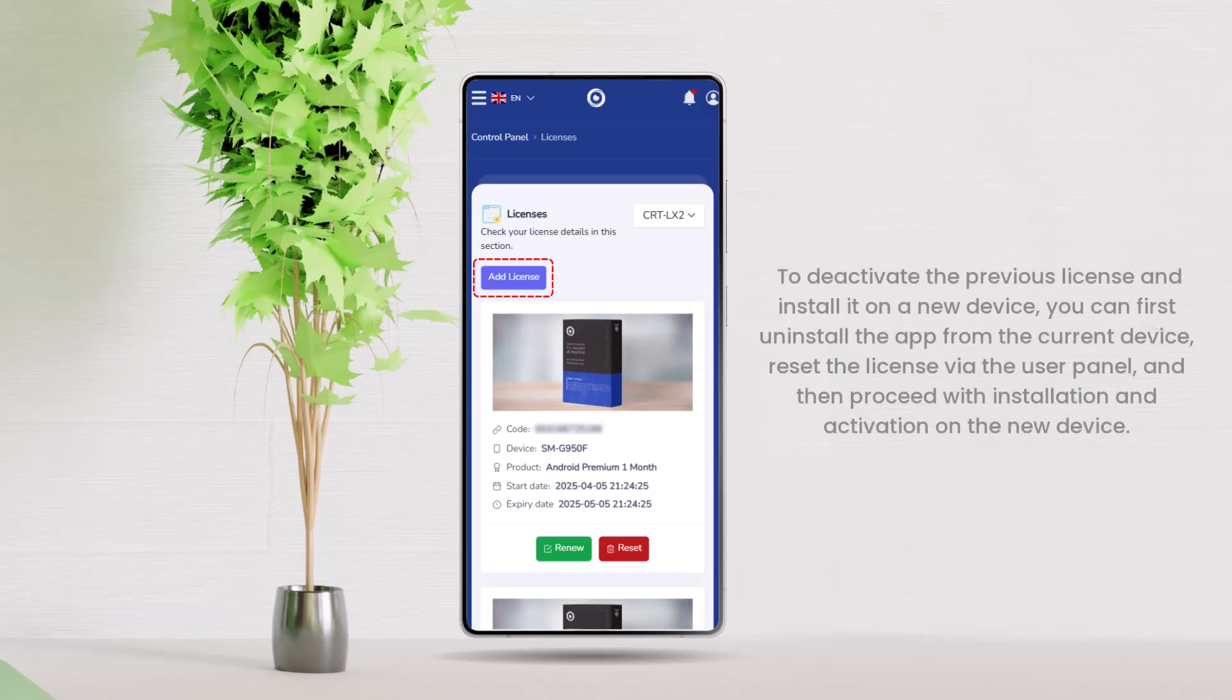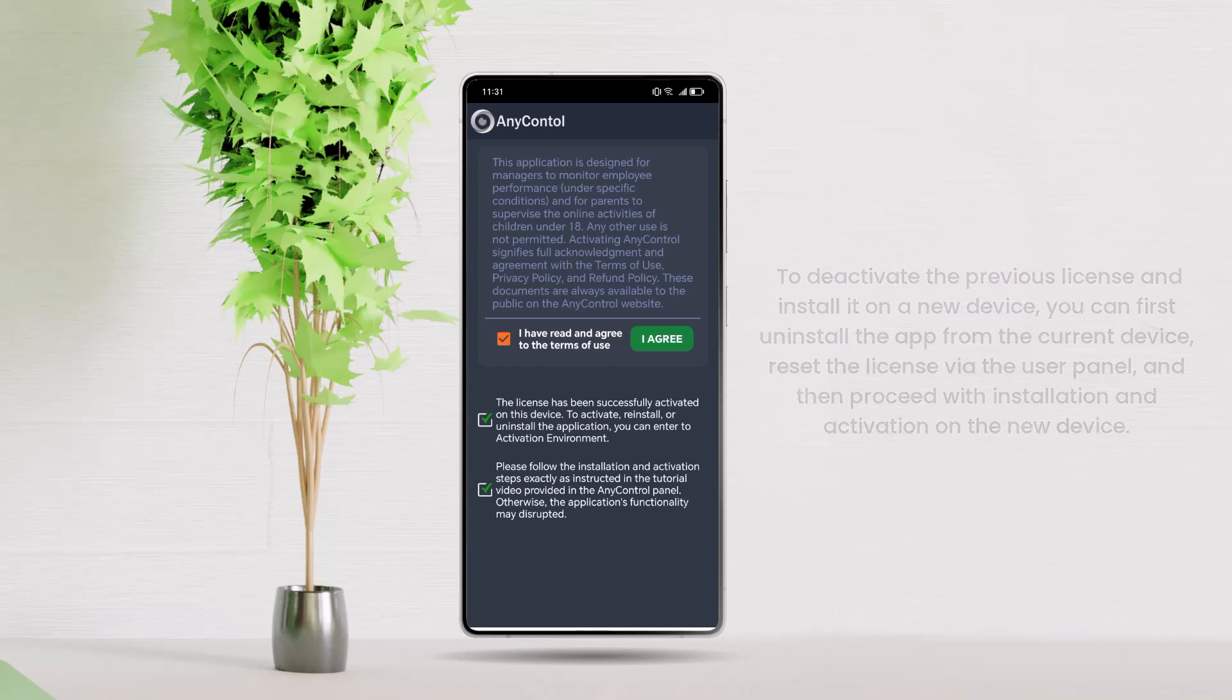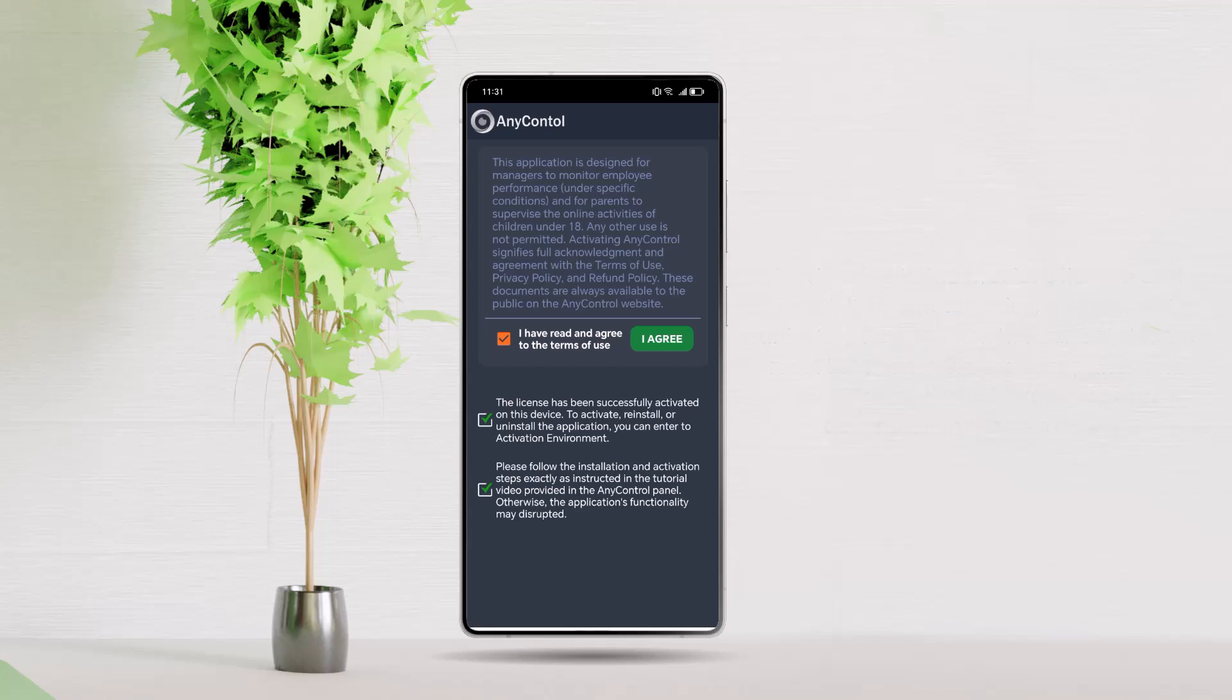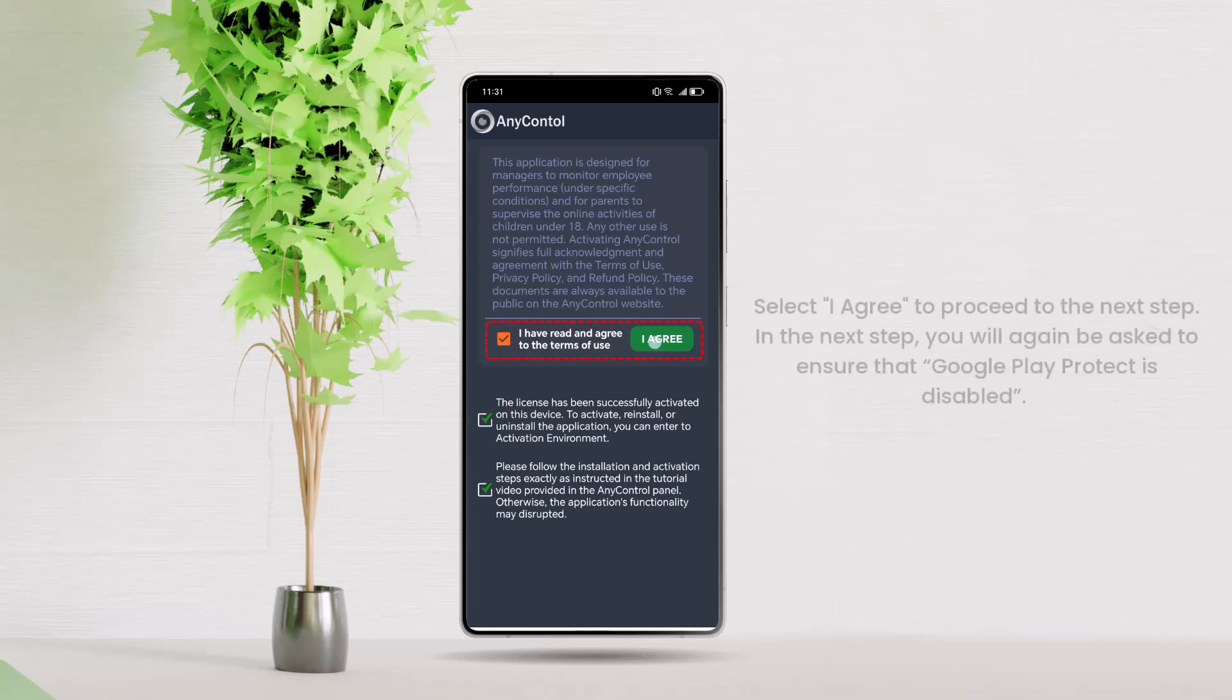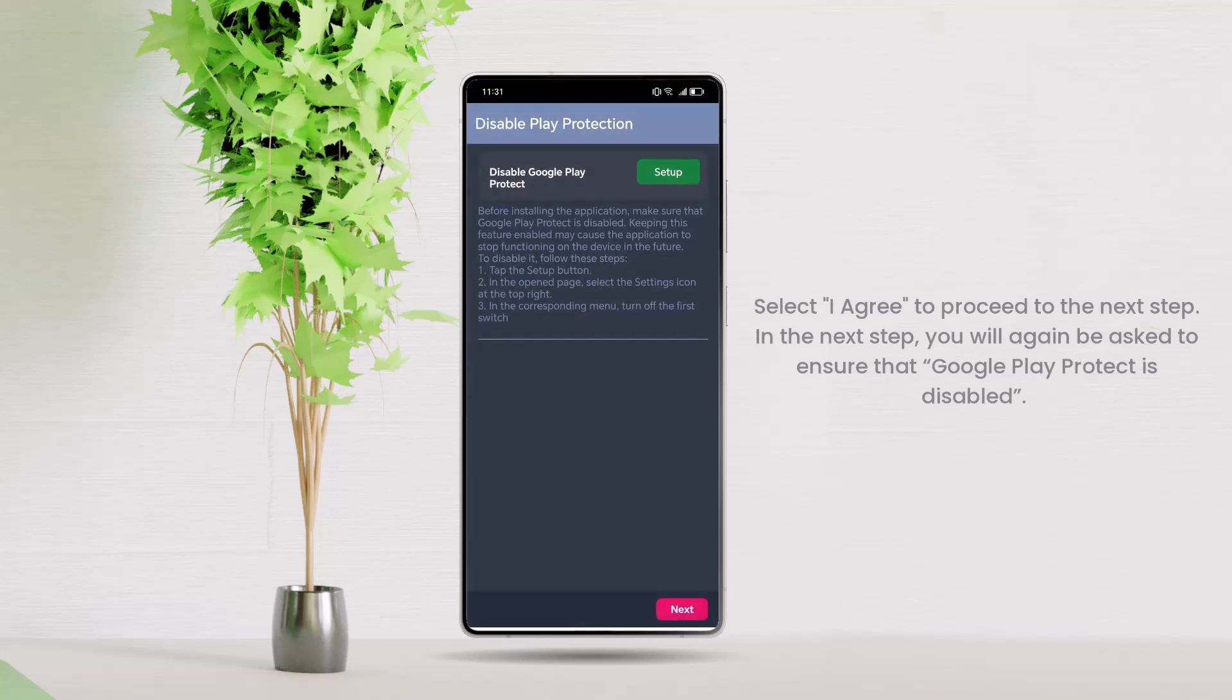To deactivate the previous license and install it on a new device, you can first uninstall the app from the current device, reset the license via the user panel, and then proceed with installation and activation on the new device. Now, let's return to the installation steps. License activation will first show you the terms of use and ask for your agreement. Select I agree to proceed to the next step.